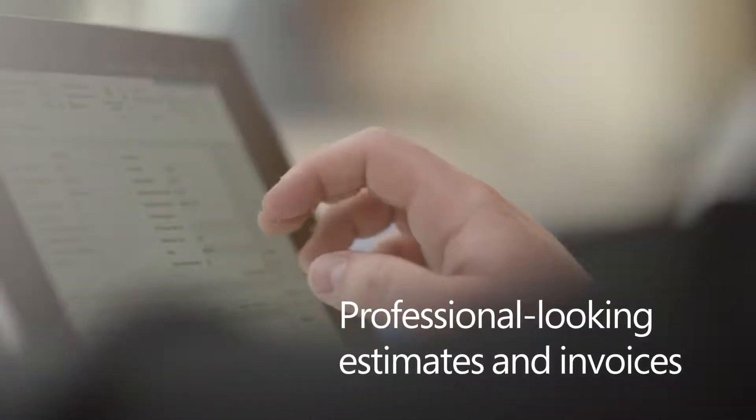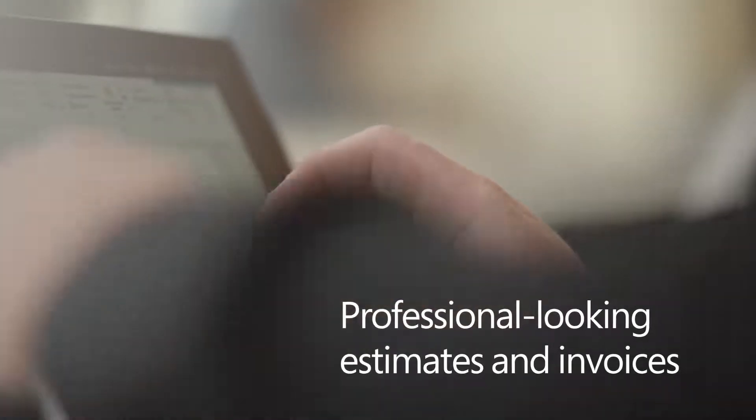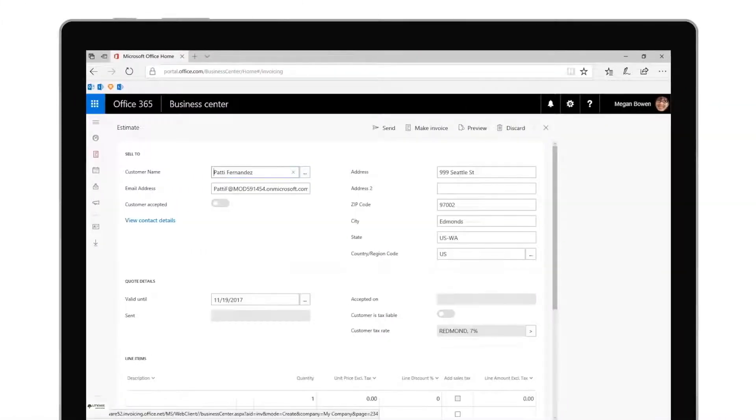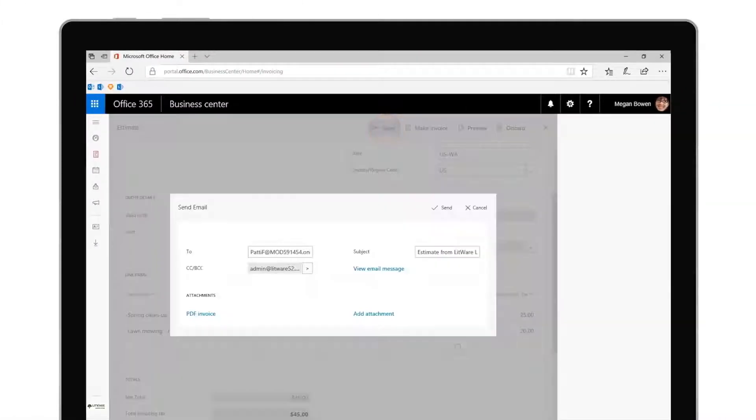Creating professional-looking estimates and invoices is easy. With a few simple inputs and clicks, you're all set. And don't forget, you can convert estimates into final invoices with the tap of a finger.